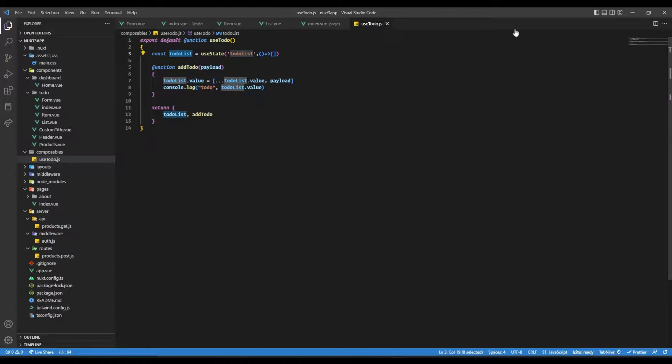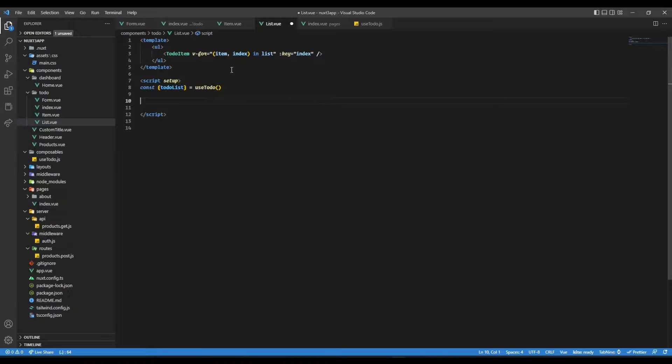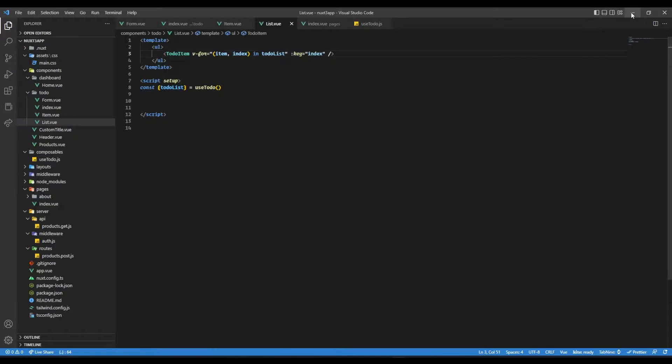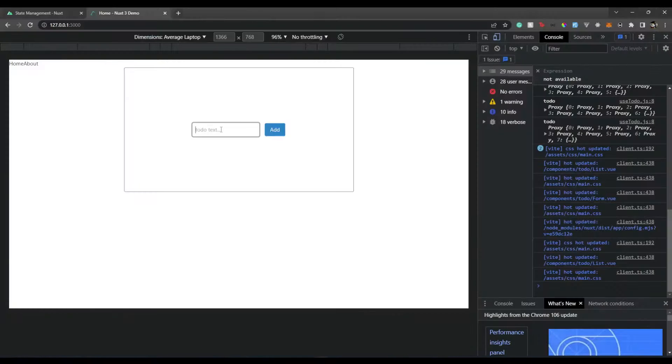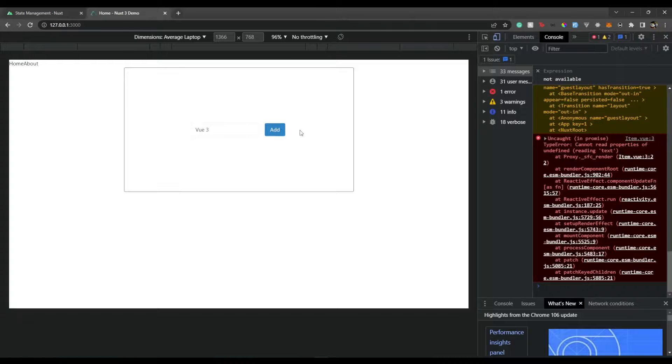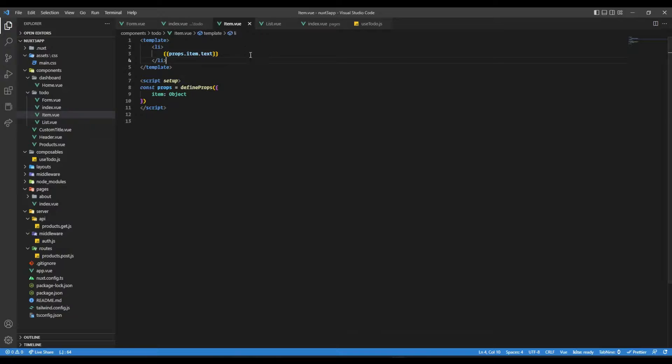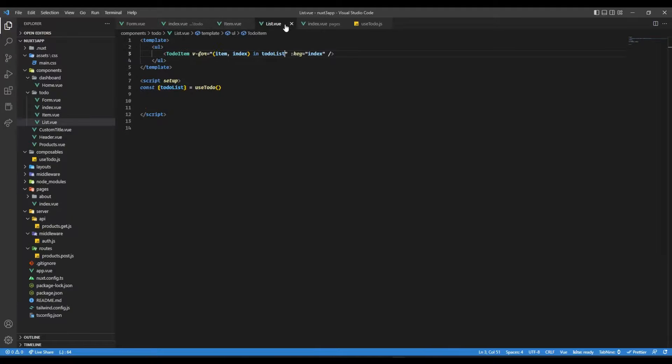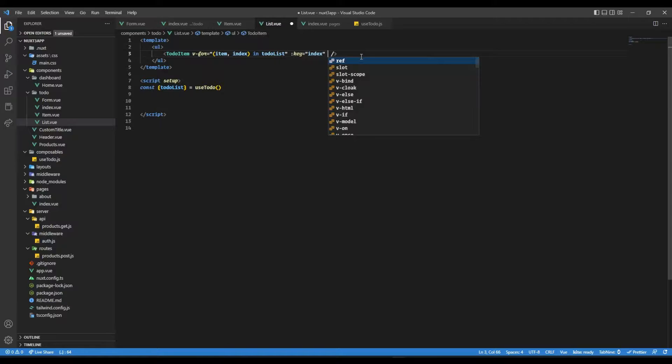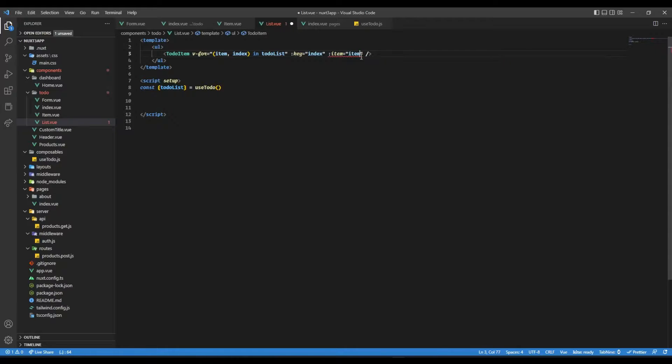Now let's see the difference. Now here, we don't even have to take it as a computed property, we can straight away take it as it is. So let's put it over here. And now let's go back. Let's add a todo, Vue 3, add. Okay, I guess I'm putting something wrong in the item. So props. Oh yes, I haven't passed it over here. So item equal to item.